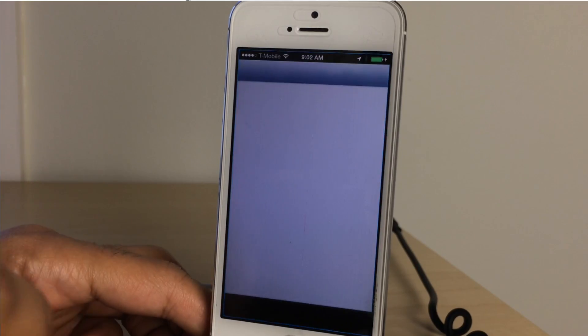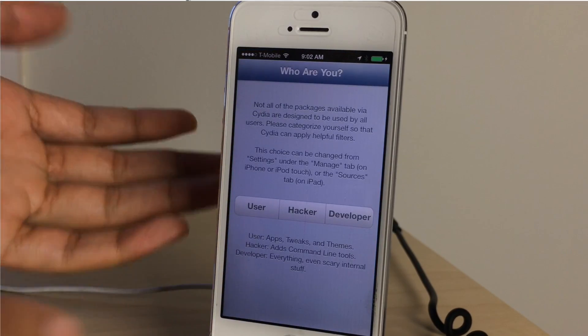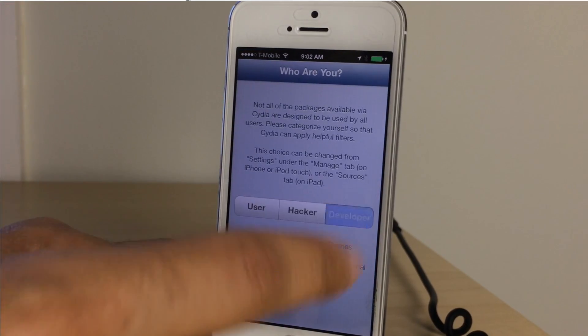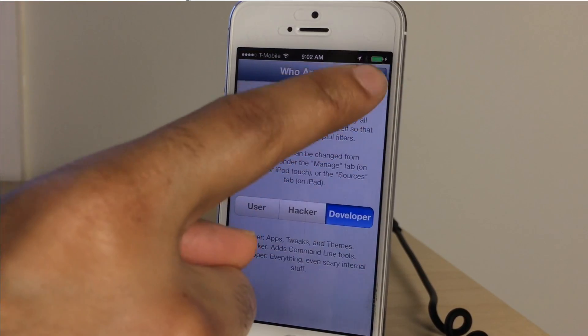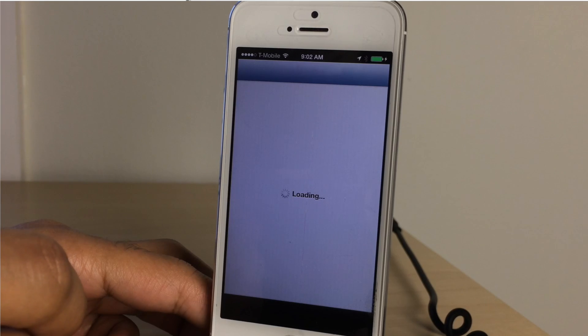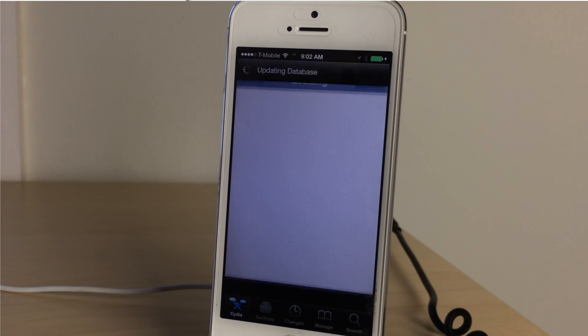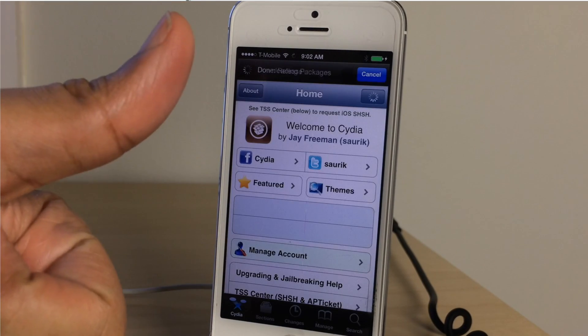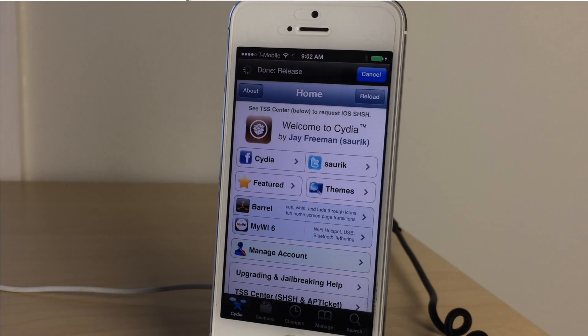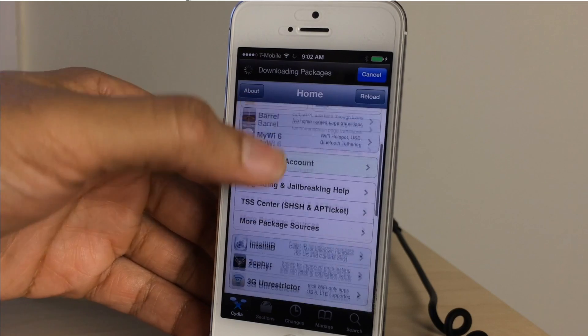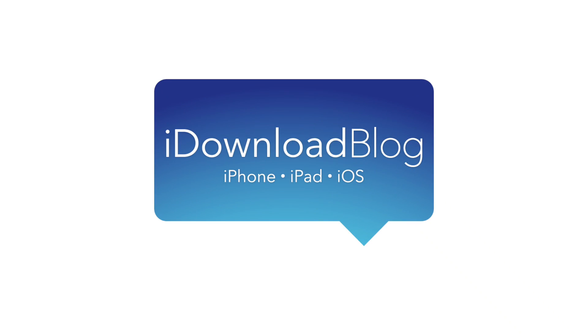Swipe over, there we go, just run it and there we go ladies and gentlemen, there is Cydia on iOS 7. So that is how you jailbreak your iOS 7 device using Evasi0n. Let me know what you think in the comment section. This is Jeff with iDownloadBlog.